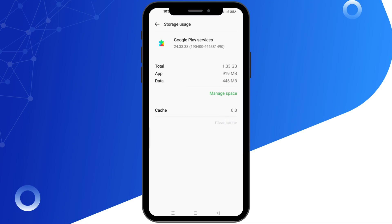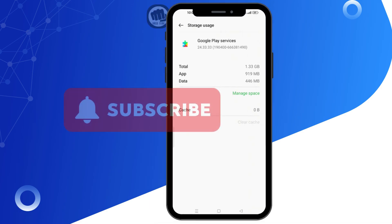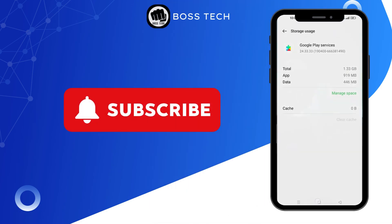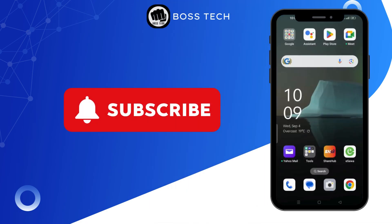This should resolve your issue. And that's it. I hope you found this video helpful. If you did, don't forget to like, share, and subscribe to our channel. Thank you for watching and we will see you again in the next video.